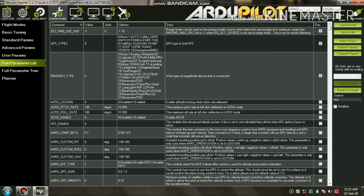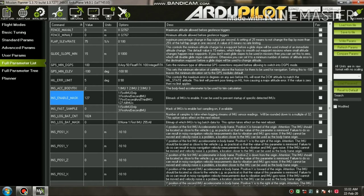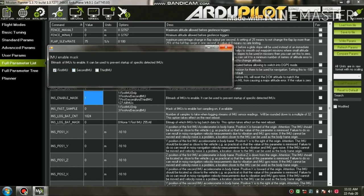Go to full parameter list, search for INS_ENABLE_MASK, and then check only the first IMU.